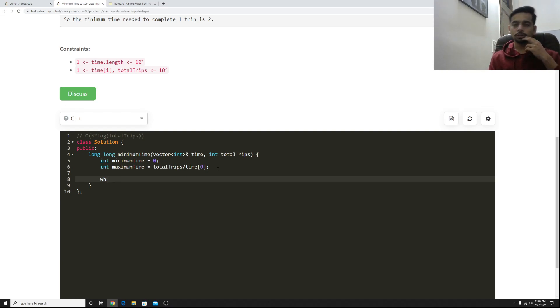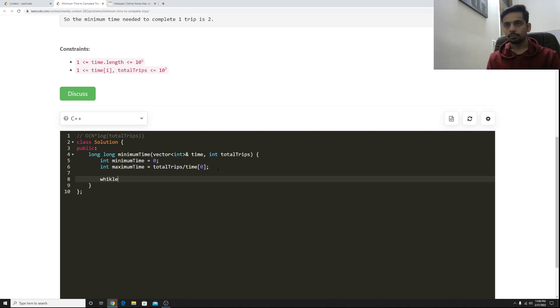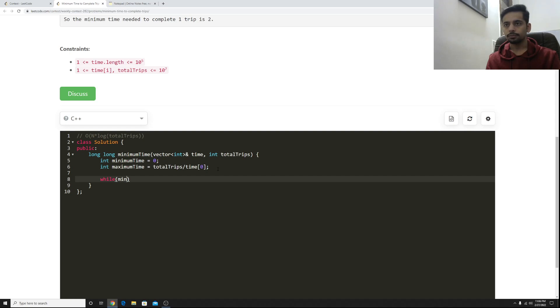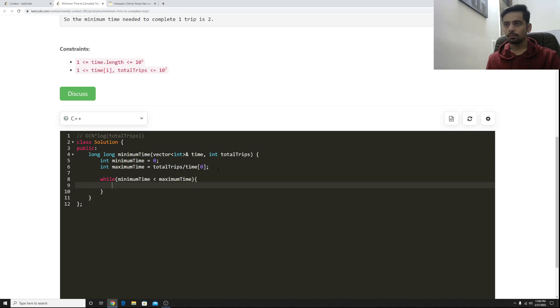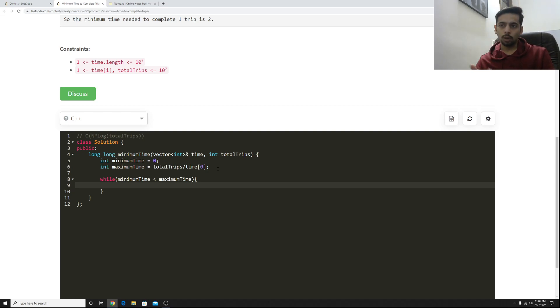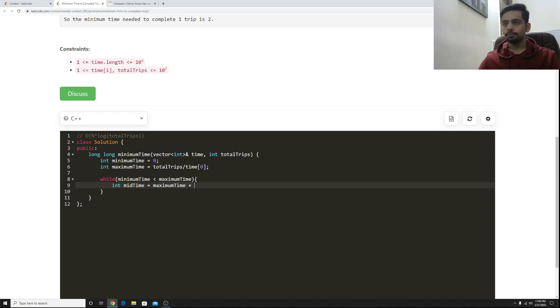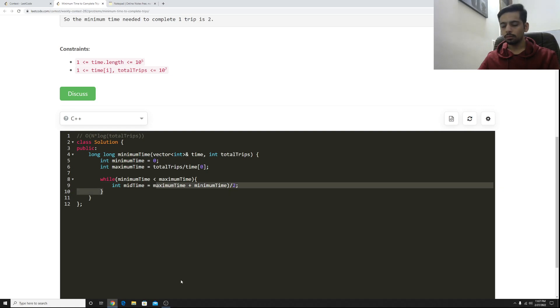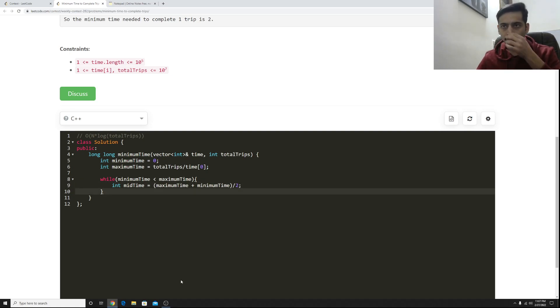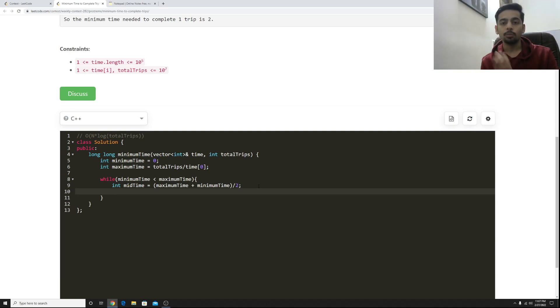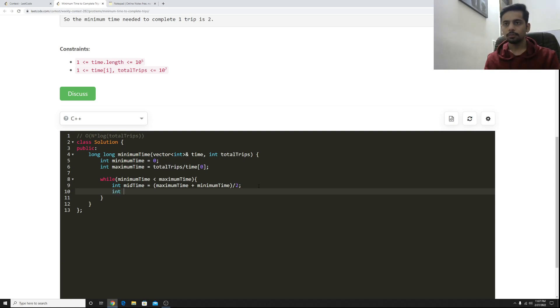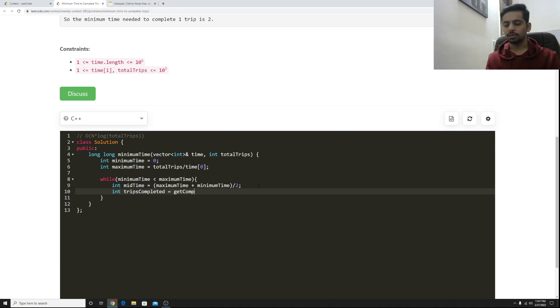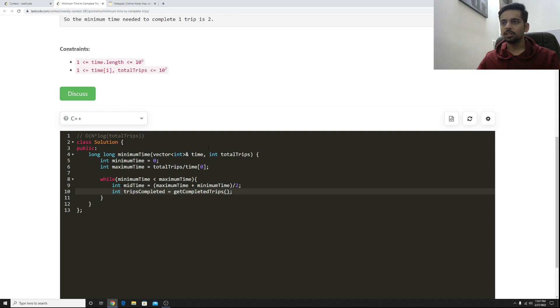So till when should I continue my search? Okay, while this minimum and maximum search range does not converge to a single point, I should continue doing it. Okay, well then, this is the maximum time. Let's see what is the midpoint. Mid time could be maximum time plus minimum time. Now I would see whether at mid time I complete more than equal to total trips or not. So let's just find out how many trips I completed here. Trips can be completed, or my trips completed at mid time equal to get completed trips. I'll implement this method later on. I'll just pass in the time that I have and the time taken by each bus.